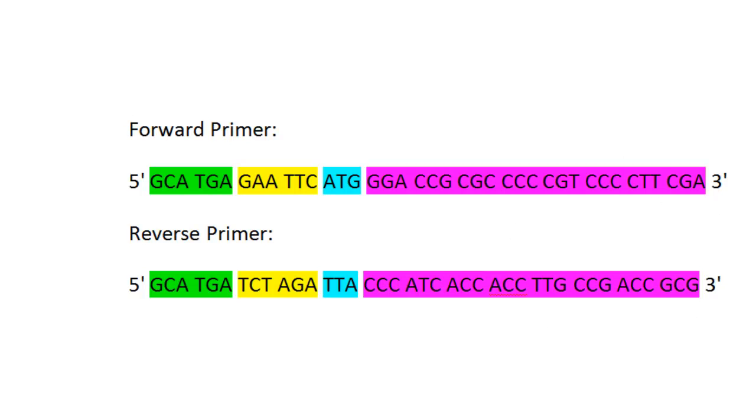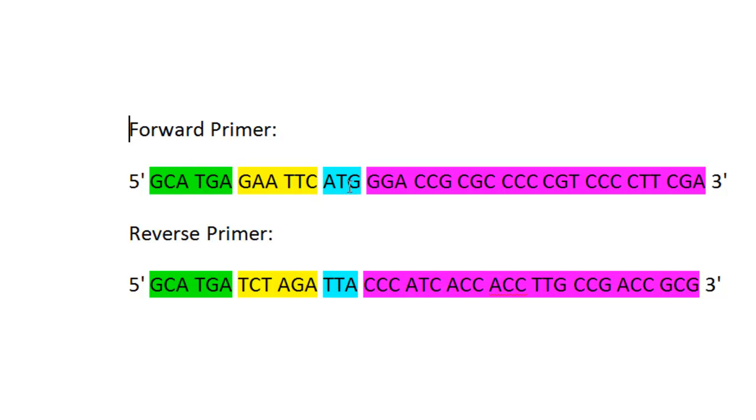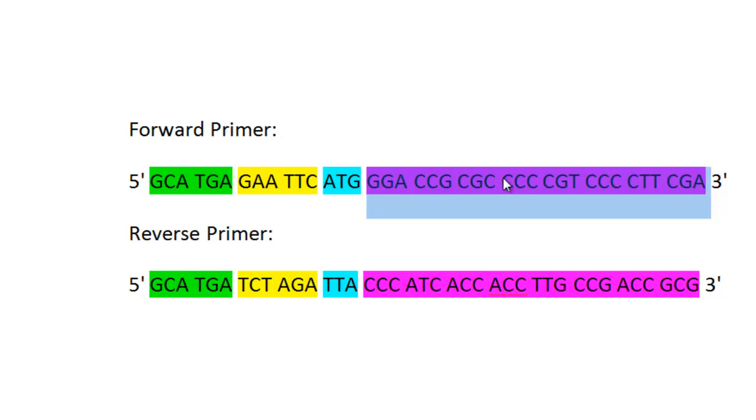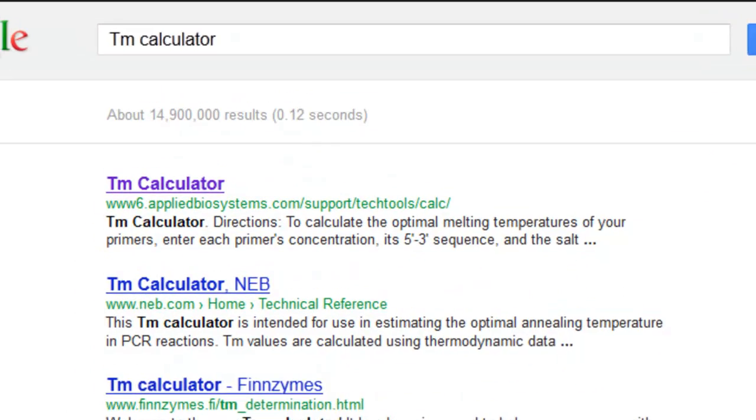After you design your primers and double check them to make sure they're correct, you want to check the Tm or the melting temperature. You only want to use the DNA bases that are exact matches to your strand—don't use the nonsense sequence for digestion, the ATG, or restriction enzymes if they're not found within the actual sequence itself.